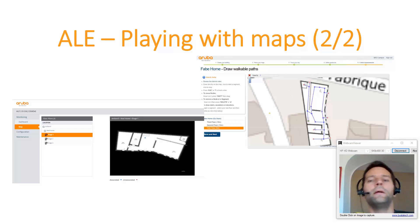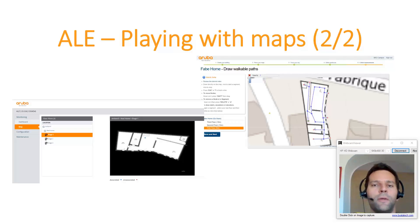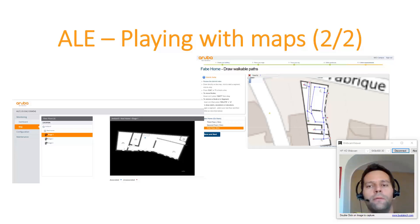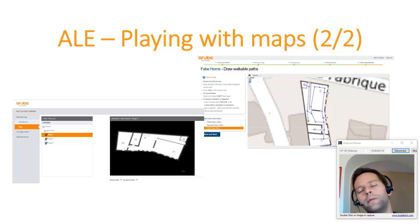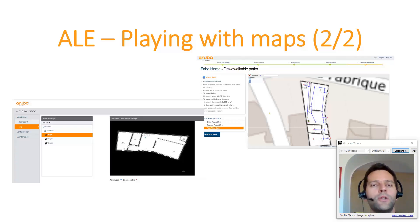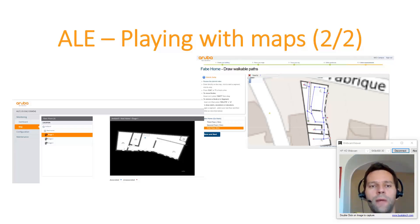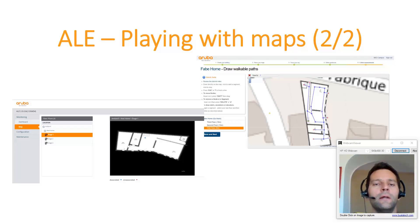Hi again! So as promised here is the second part of my videos around playing with maps in ALE. In this video I will show you how to upload maps using the calibration mode in ALE.